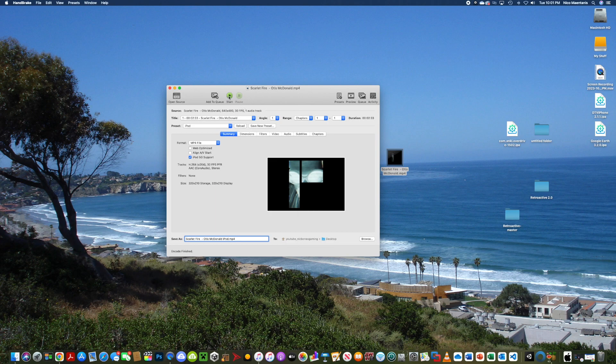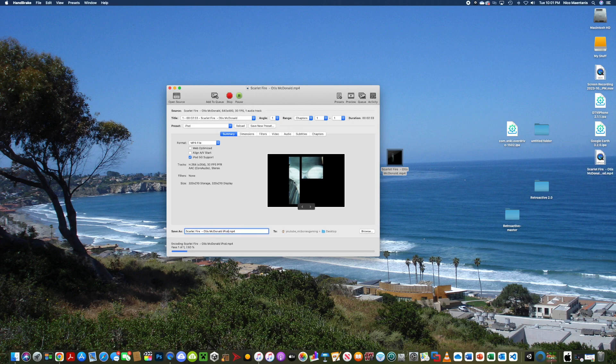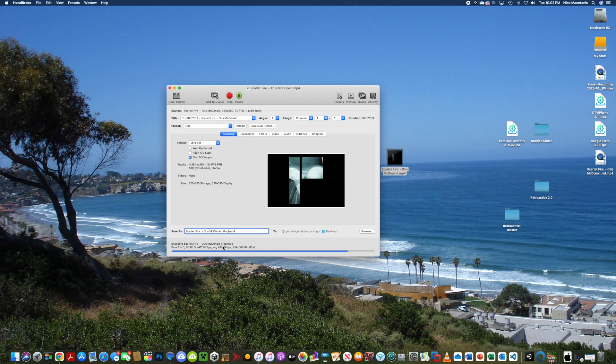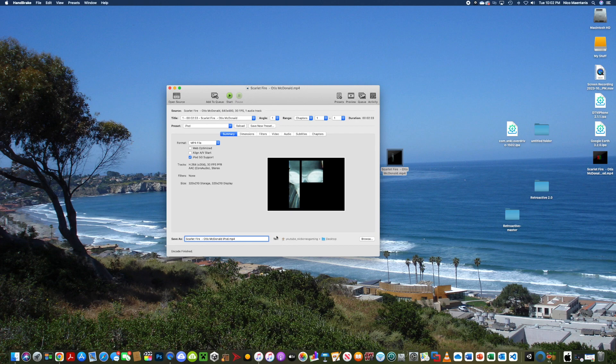Then simply click Start. The size of the video file does matter, so if it's a bigger file it might take longer. And this is a nice computer, so it's got a decent graphics card for it. Now it says Encode finished.